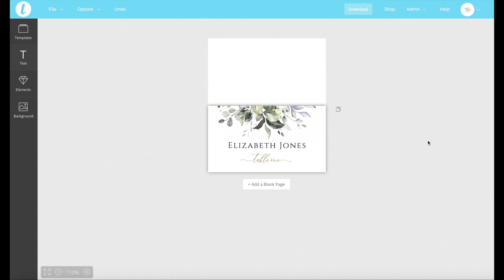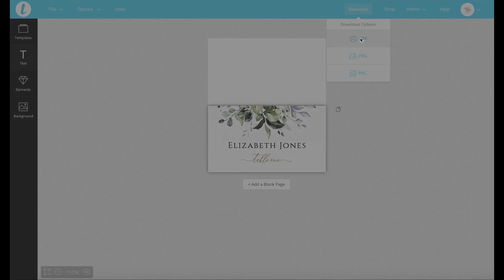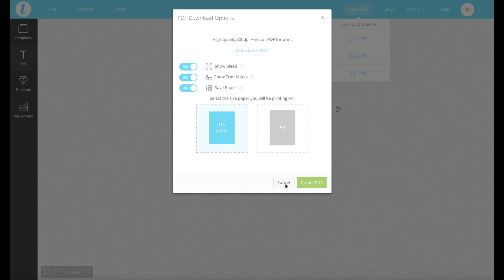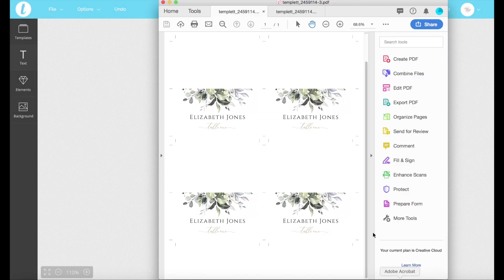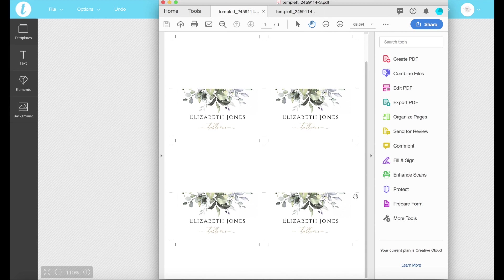So if we just left this as it is and wanted to download as a PDF and we wanted to click the save paper option, we'd end up with something like this. So obviously we're not having four people there with the same name. We want to put different names on the same page to save paper.